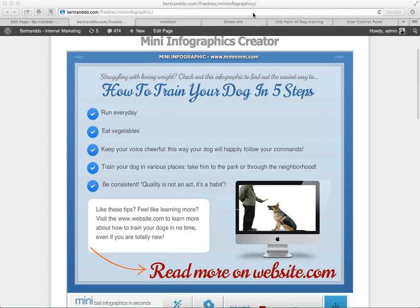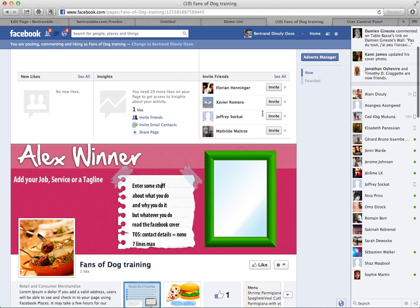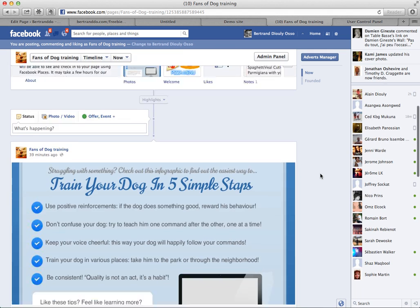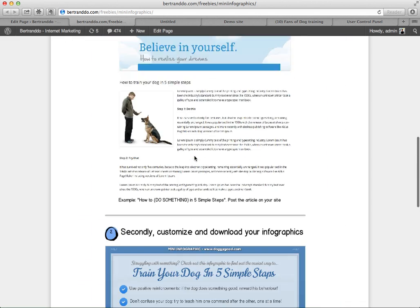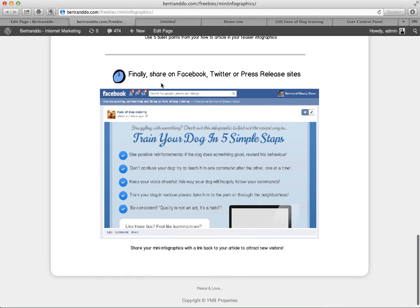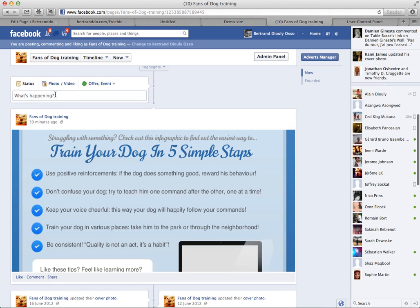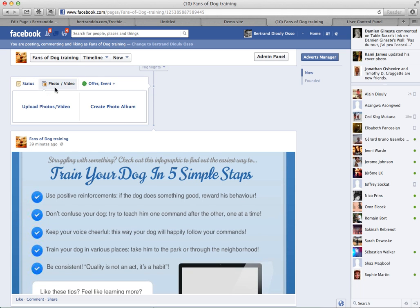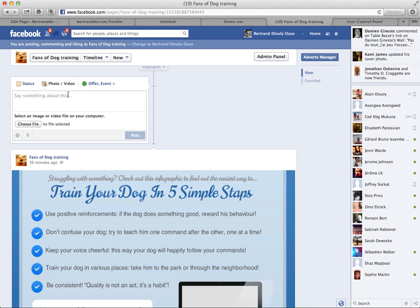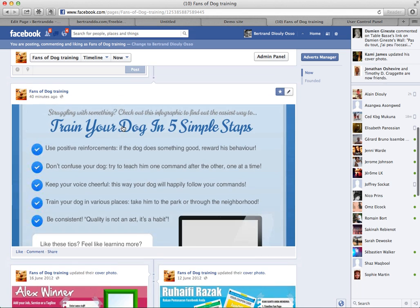The next step — step three — is to go onto a website like Facebook. You want to share your mini infographics on Facebook, Twitter, or any press release sites. For instance, on Facebook, if you have a Facebook fan page, you can post it as a photo or video. Choose upload, then choose your file, and it's going to appear like this.